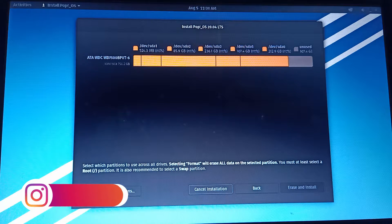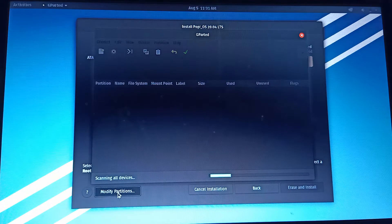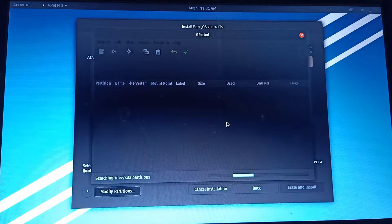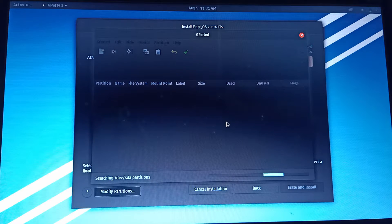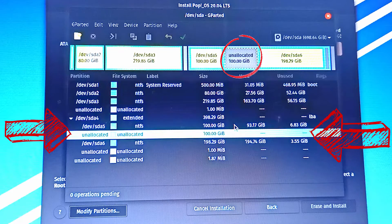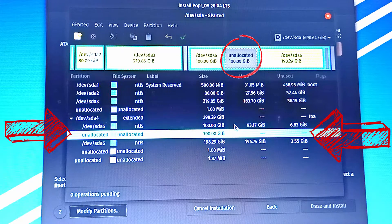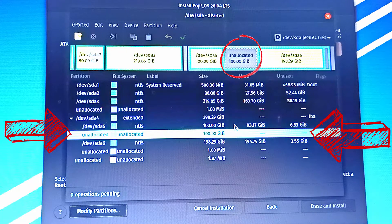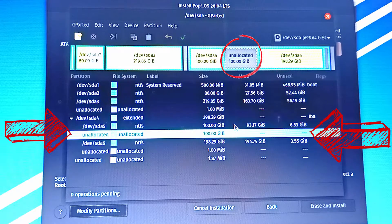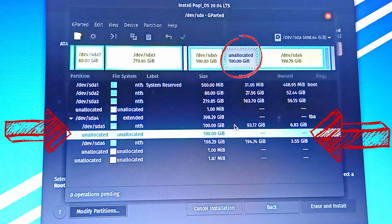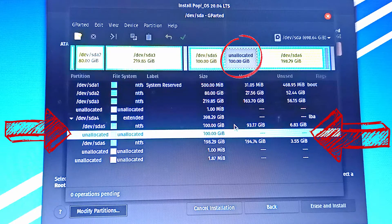On the installation screen, we're going to select 'Modify Partitions' because we need to partition the drive to install Pop OS. This is the most important part — I'll zoom in to show you. This is the 100 GB I freed up in Windows, which shows up as unallocated on this screen. I'm going to use this to install Pop OS. As the guideline says, I need two partitions: the root and the Linux swap.